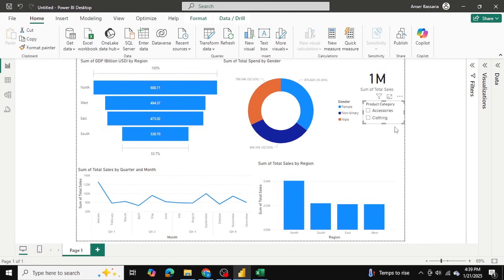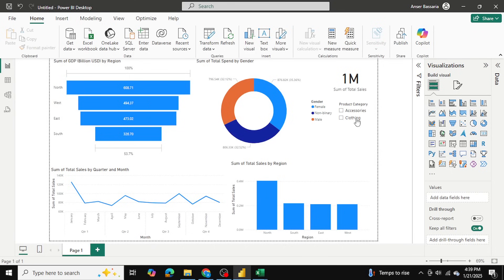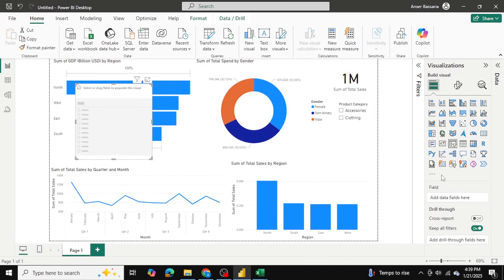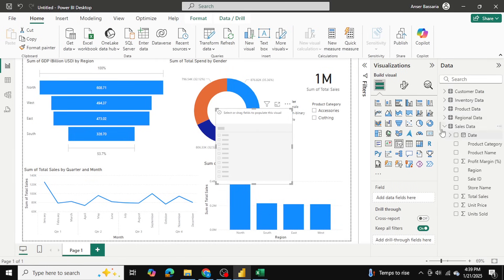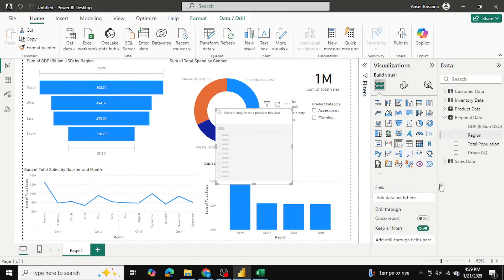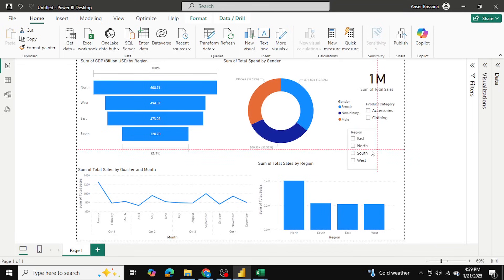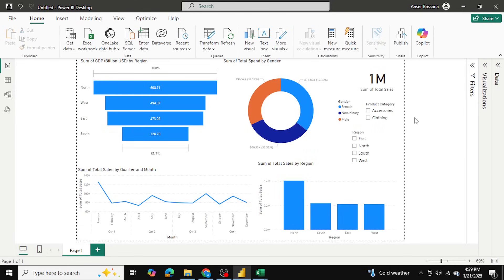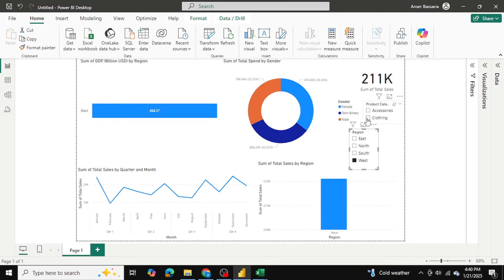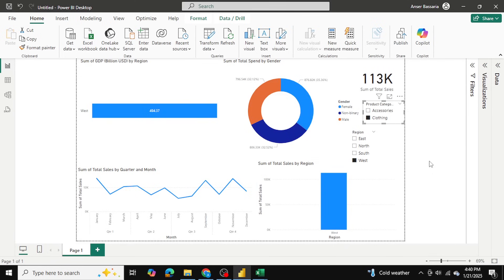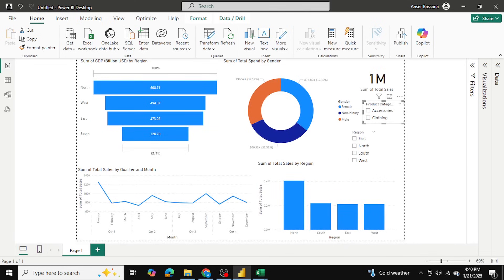I'll also add a slicer for regions. I'll click outside to deactivate the current box, go back to slicers, then go into regional data and select region — giving us all four regions. I'll drag it onto the dashboard. Fitting the dashboard to the page, I can now select, for example, the west region and the clothing category, and the entire Power BI dashboard filters to show how we performed for that specific category in that specific region.